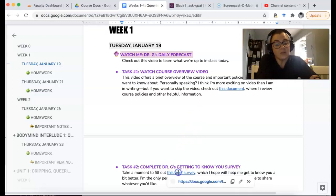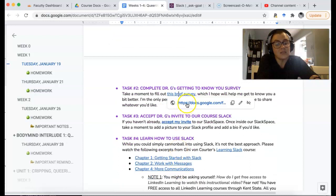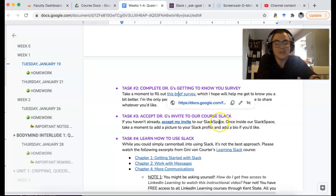Then the next thing I'm going to want you to do today is just complete this Google Docs survey. It's just a little getting-to-know-you thing, right? That's it. It's real simple.